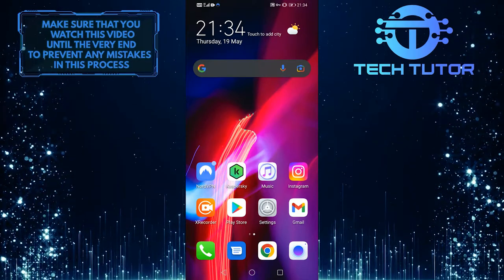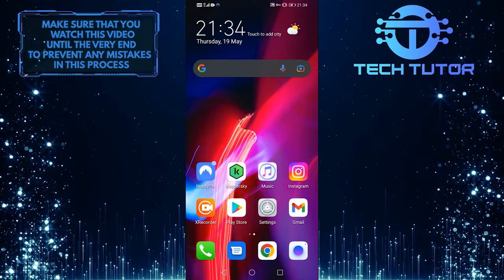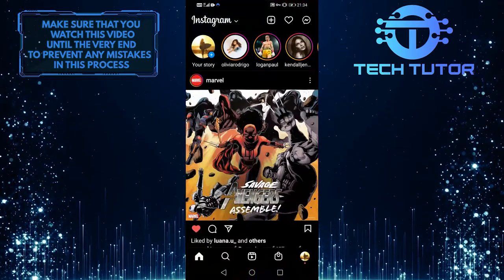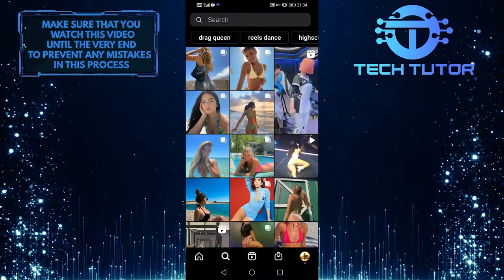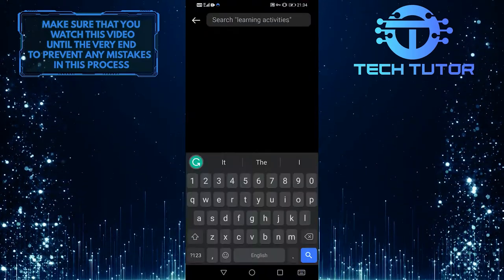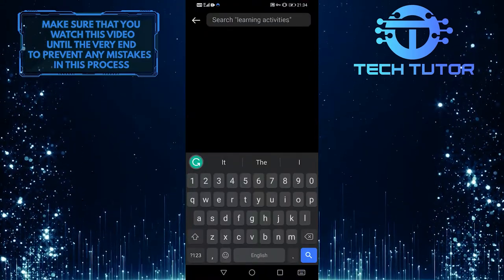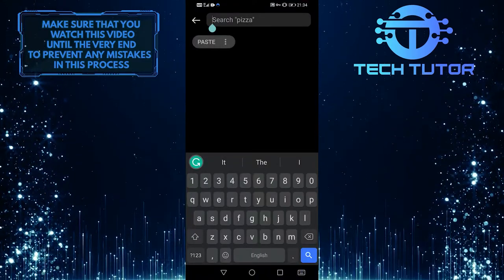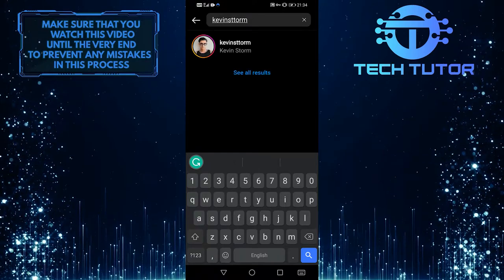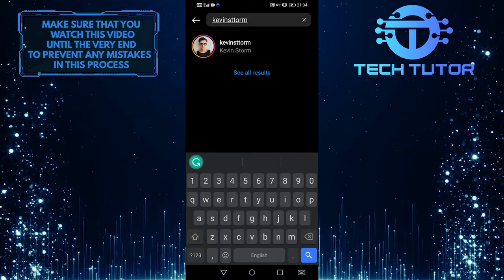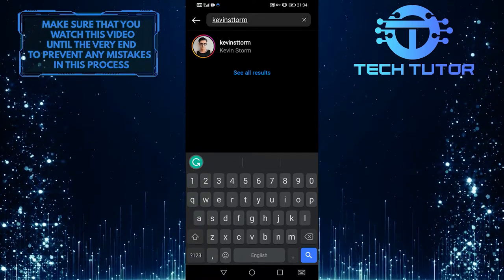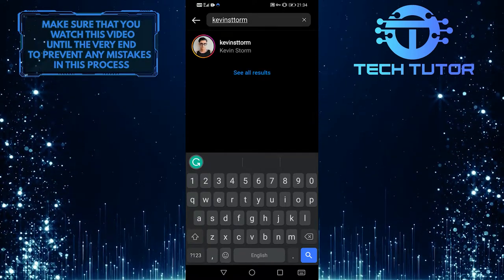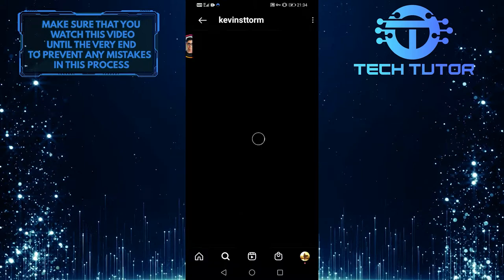First of all, open up your Instagram application over here and then go over to your search tab, and then search for this exact username. Just make sure to type this in without any spelling errors and then go to this profile over here. Kevin Storm.